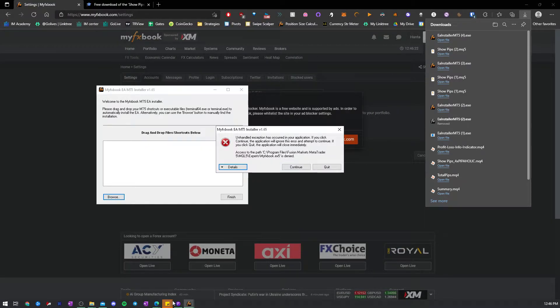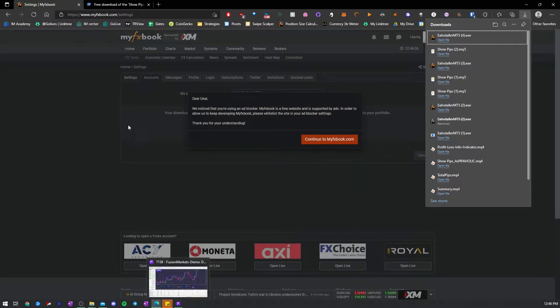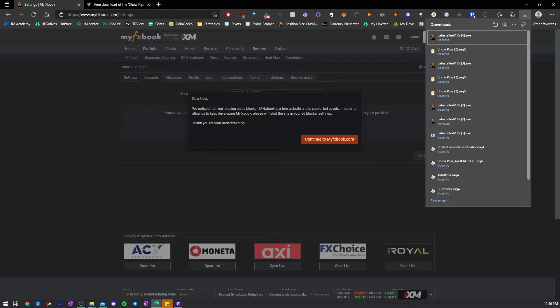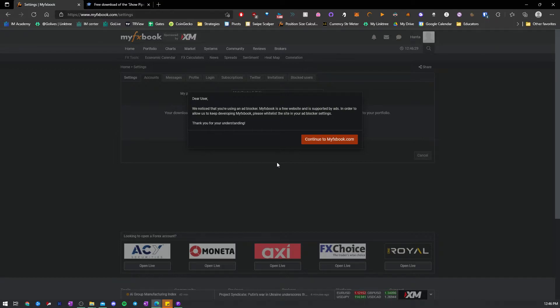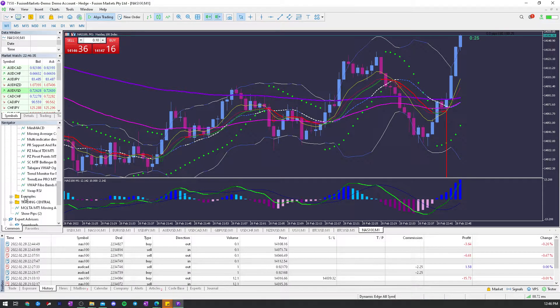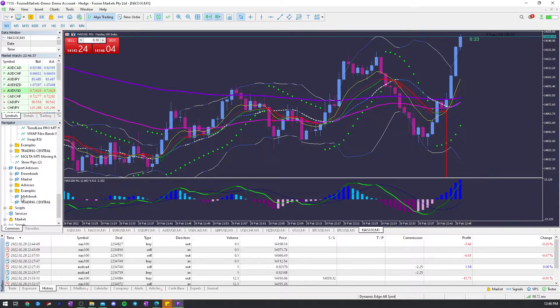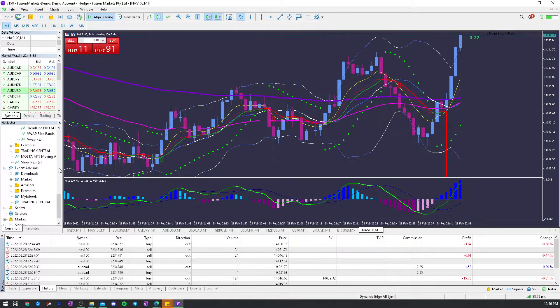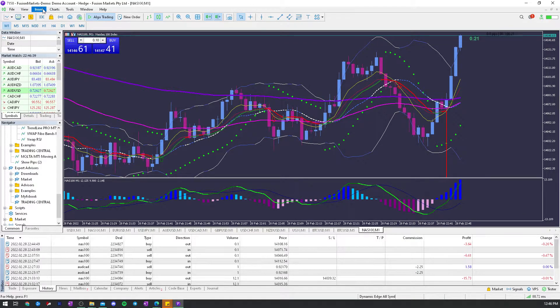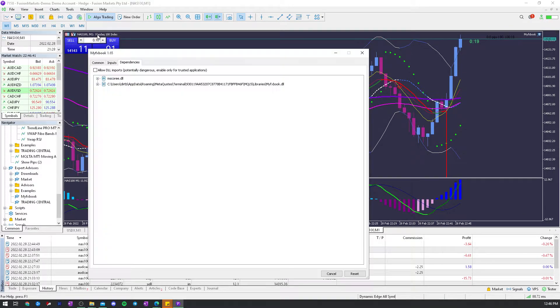It's okay. I have it open right now, so I got an error, but you're not going to get an error anyway. Once that's set up or installed, then it's going to be here under Expert Advisors right here, or you can go to Insert Experts MyFX Book.